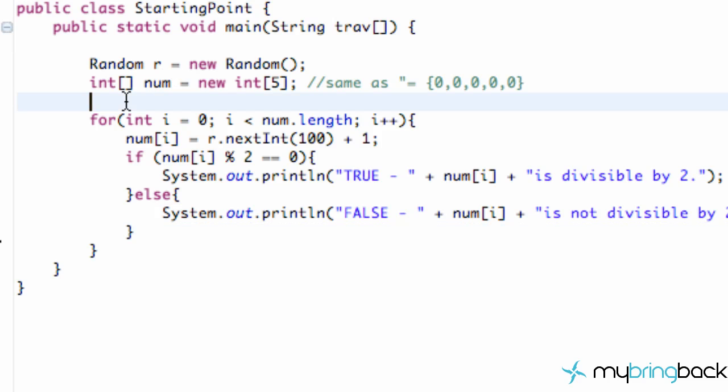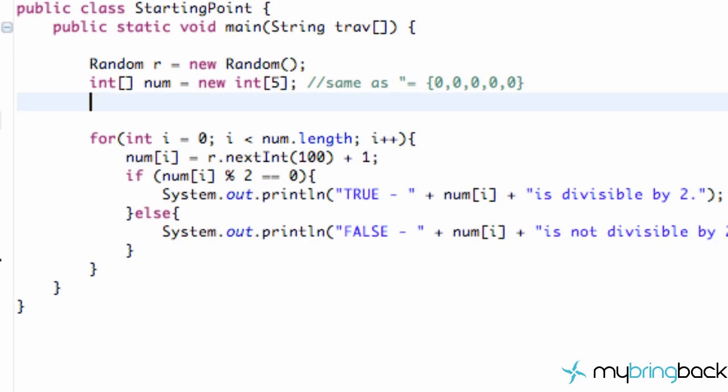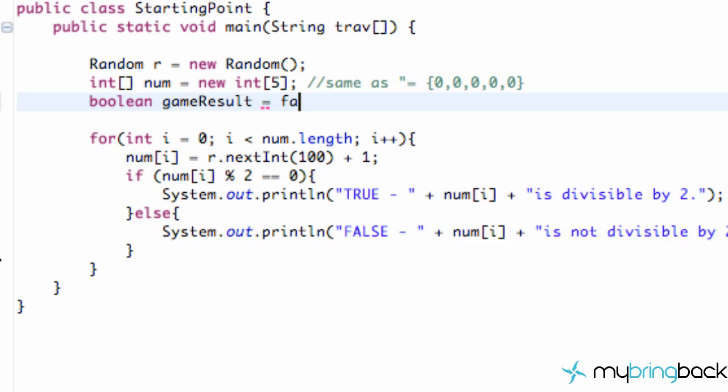What we're going to do is we're going to create a boolean value and again booleans are basically true or false. So we're going to call this game result and we're going to set this equal to be true to begin with.